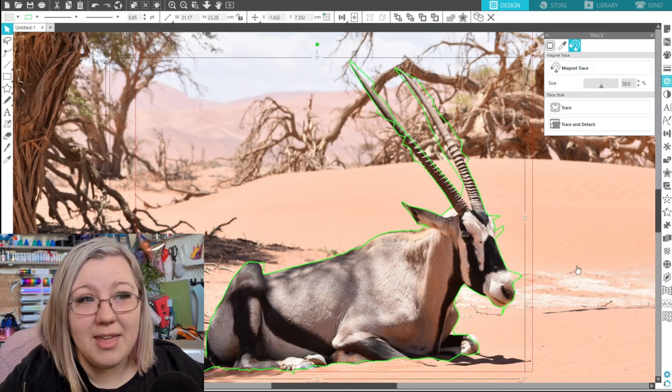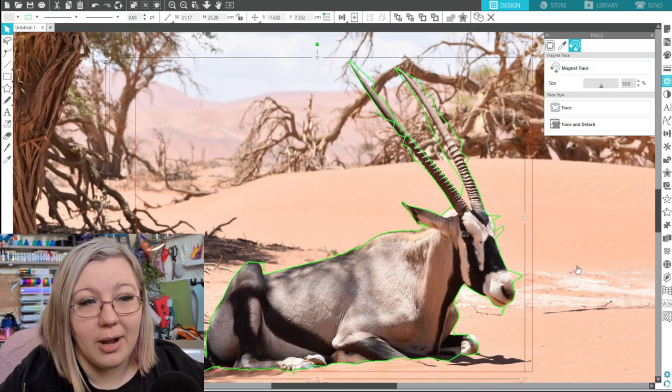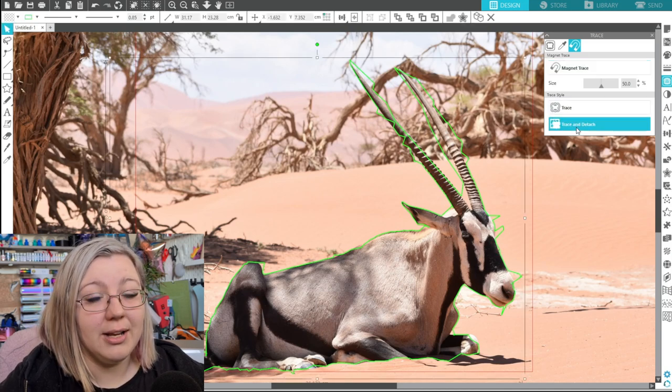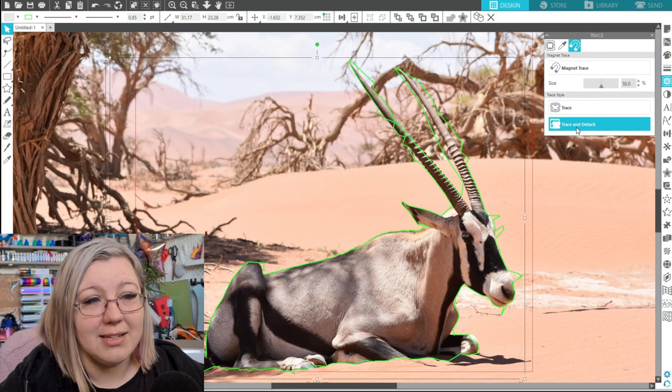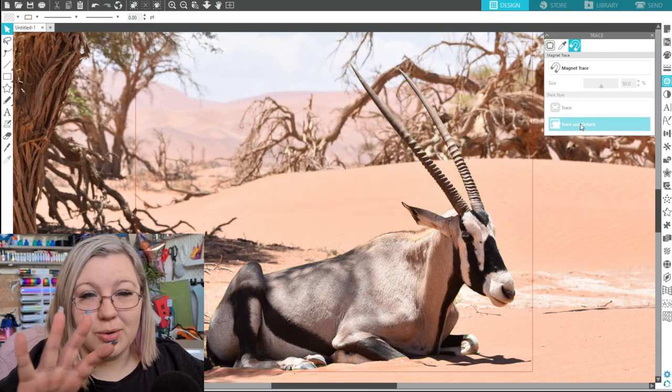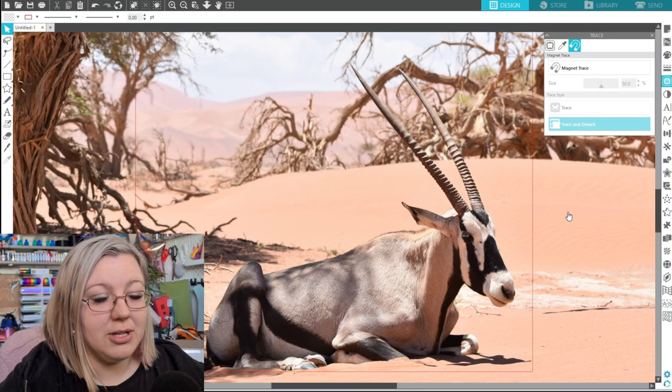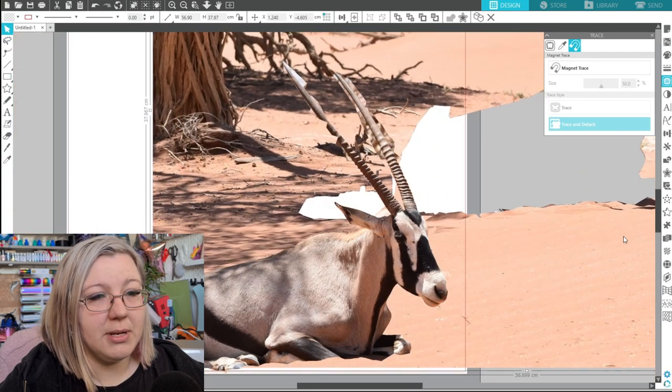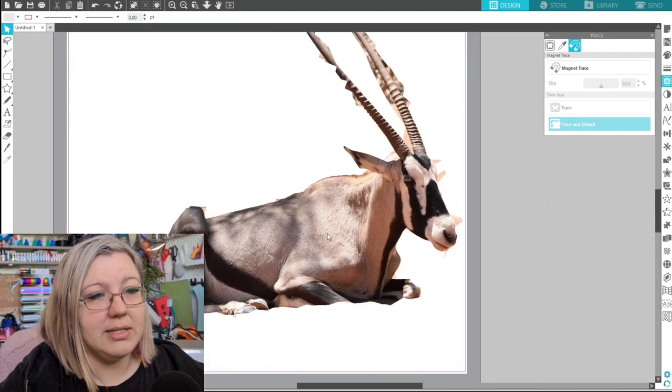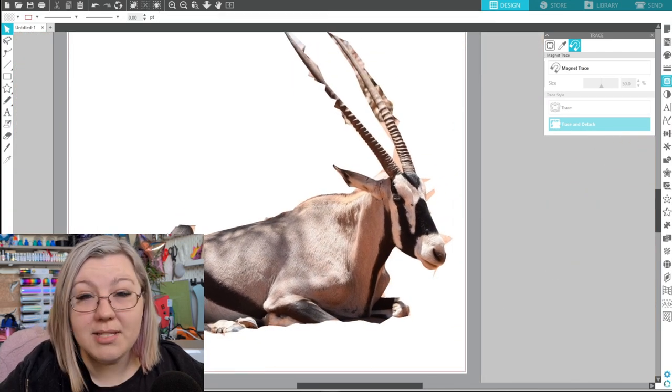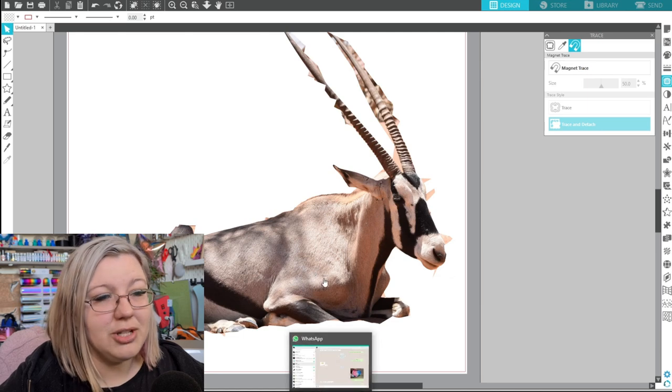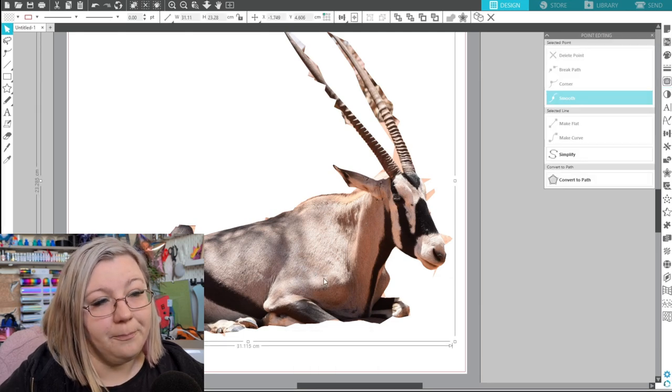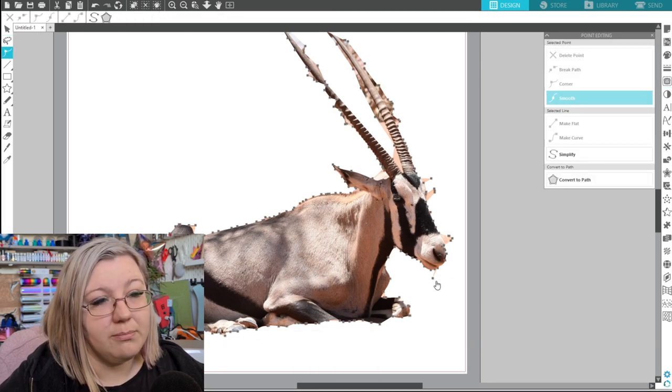Okay so there we have our entire Gemsbok outlined and I'm going to click trace and detach because I essentially wanted to cut that away from the main image. So we can see that that has been cut away from the main image and we can delete that. Now it looks a little bit messy like I mentioned but if we double click on the design we can see all of the different points.